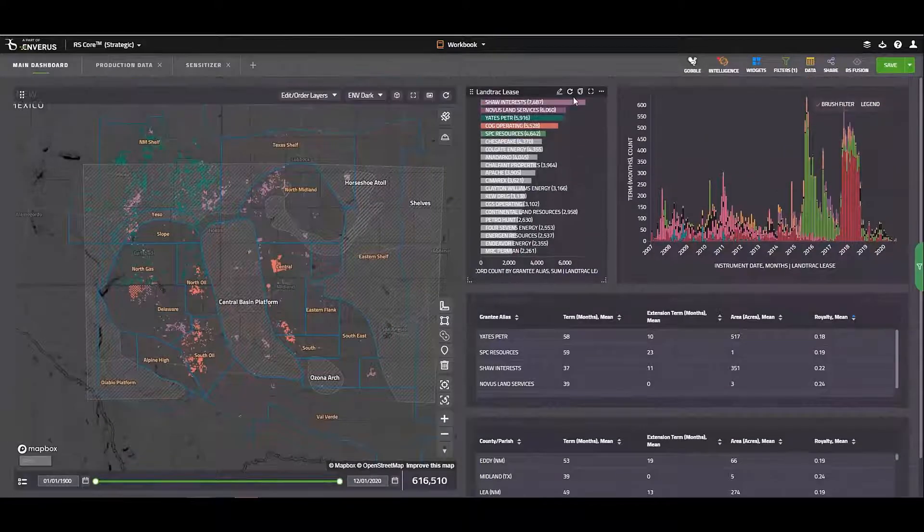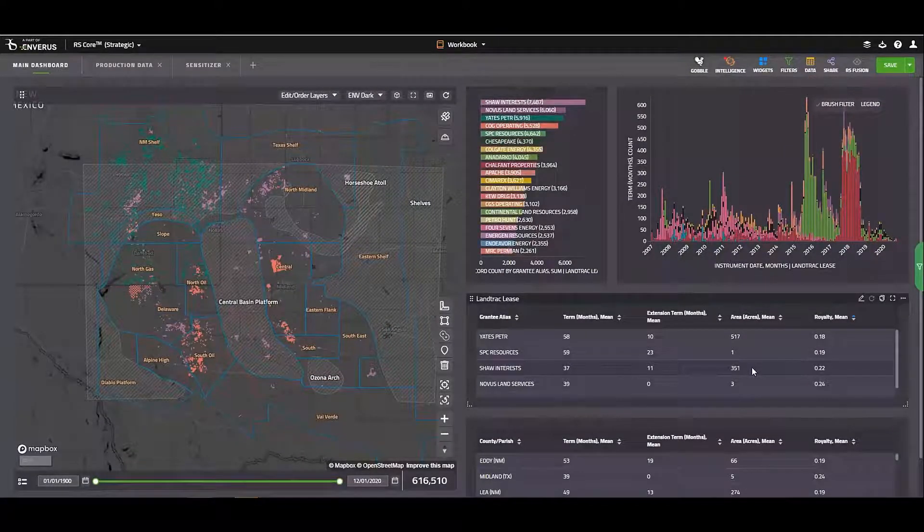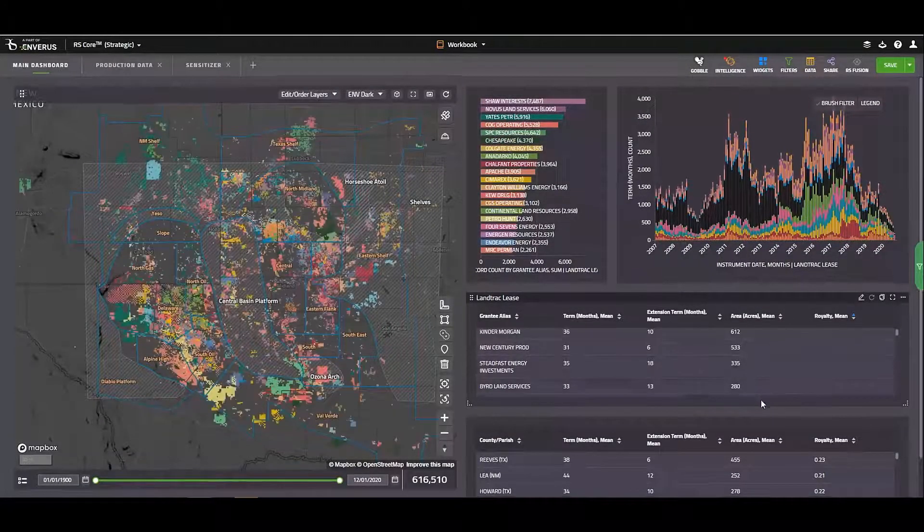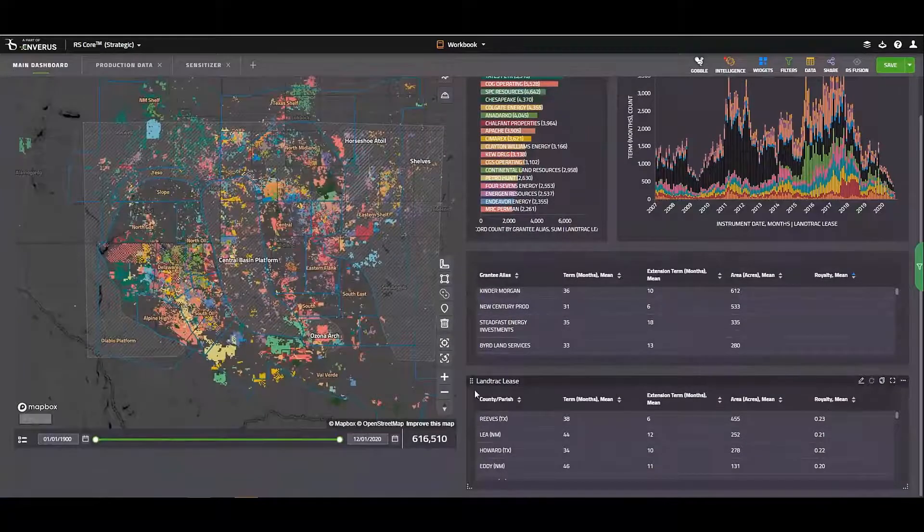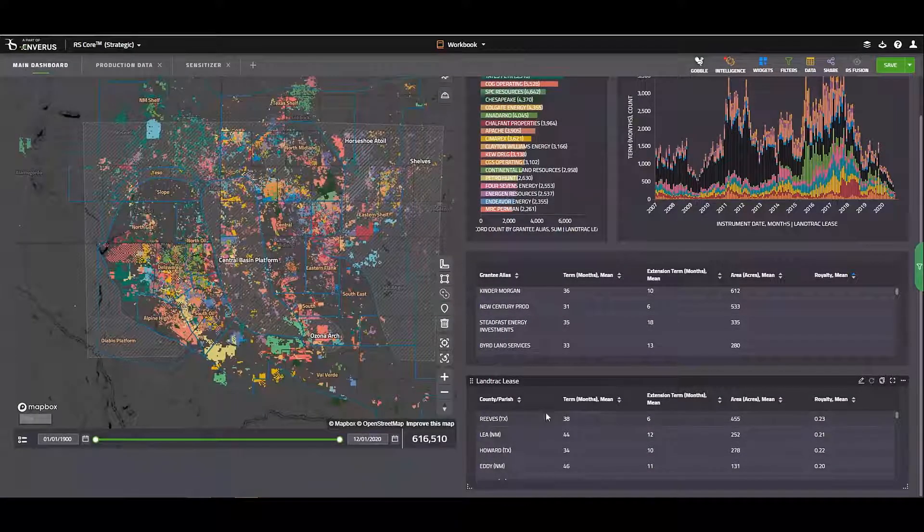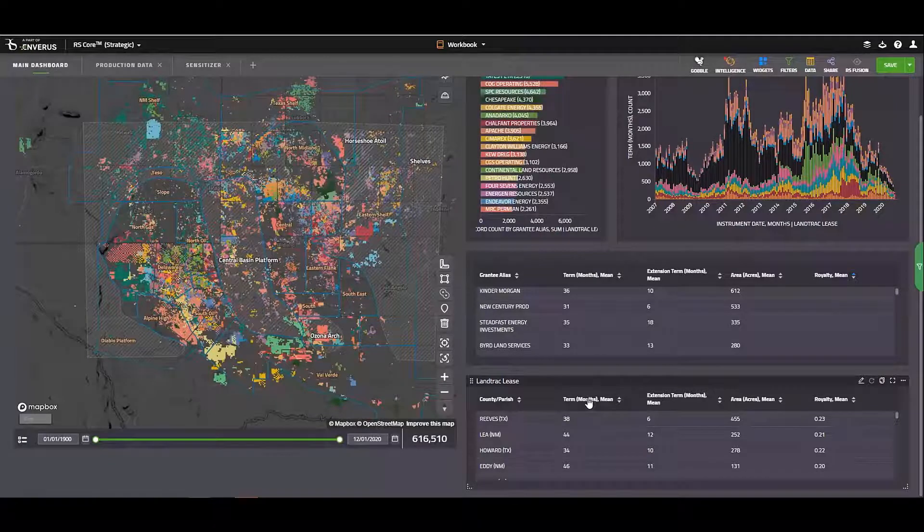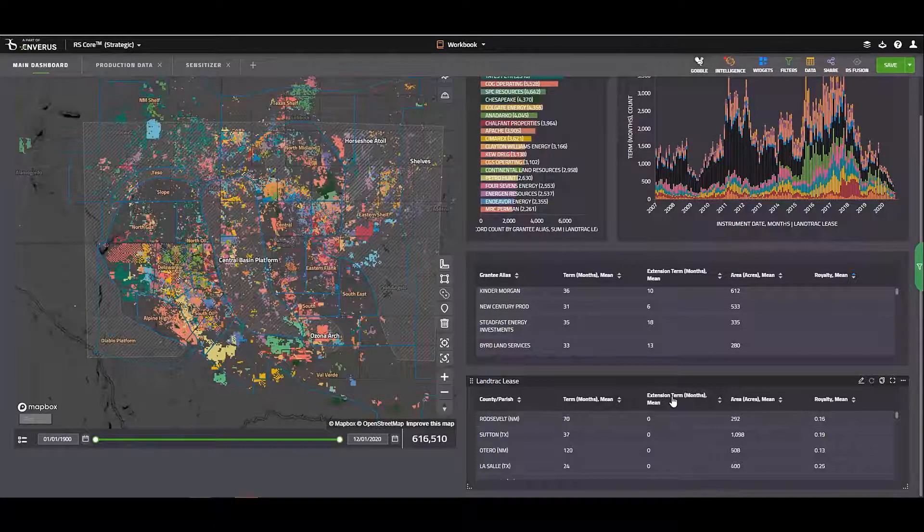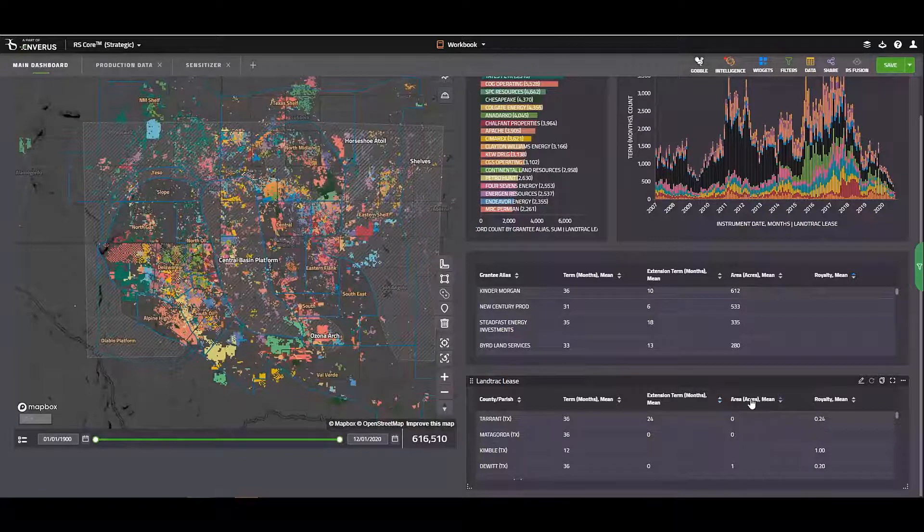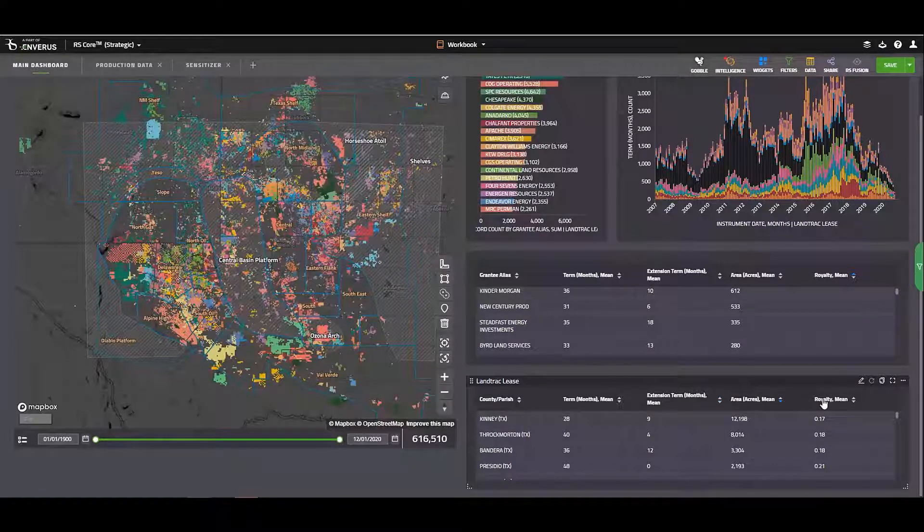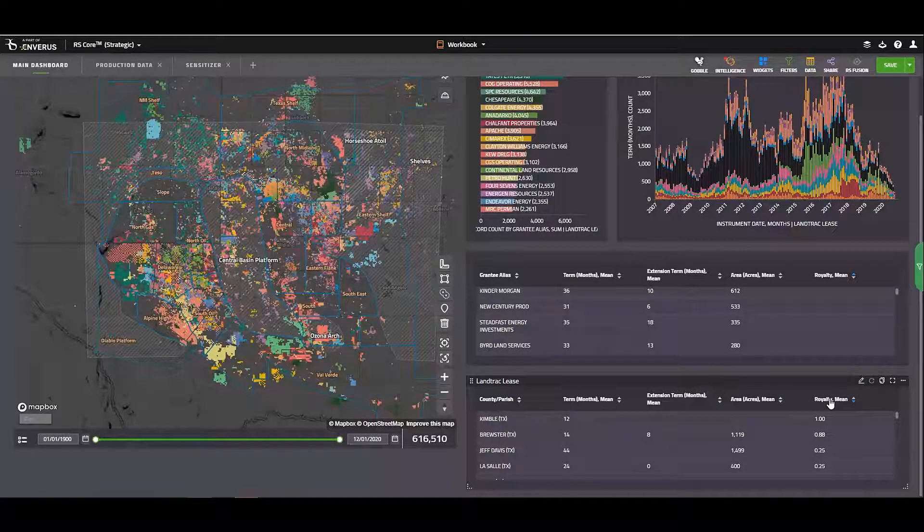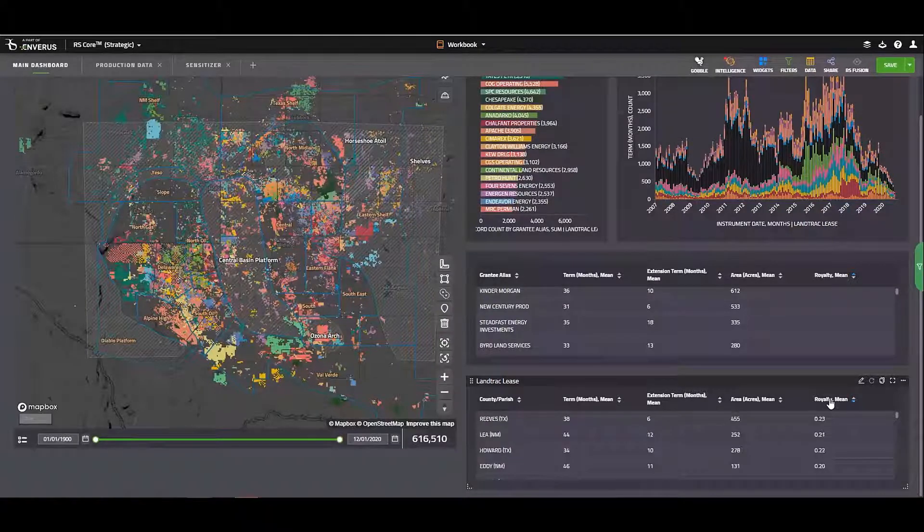I'm also going to reset my filters. And so now what we're looking at for this chart below is going to be what counties are taking the longest primary terms on average, which ones have the longest extensions, largest leases on average, and then also what counties are paying the highest royalty.